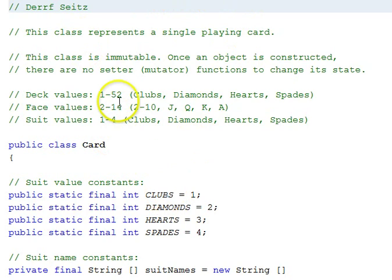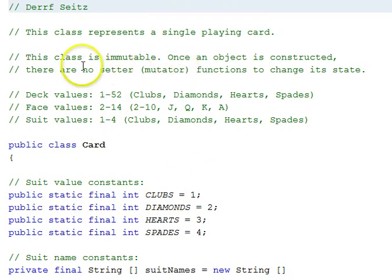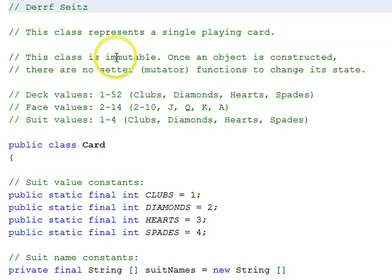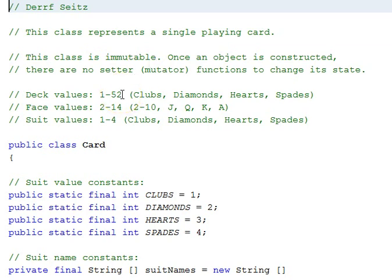It represents a single playing card. This class will not have setter functions because we want to keep things as simple as possible. This type of class is said to be immutable. Once you construct an object, it's going to stay that way, and that's how a card would be.